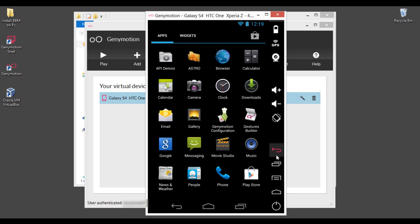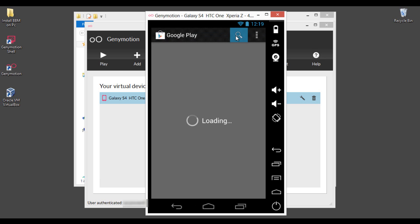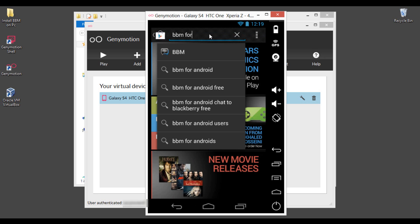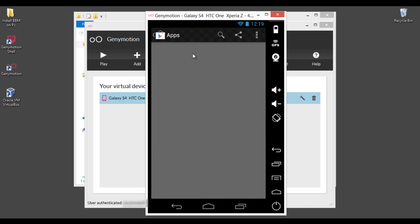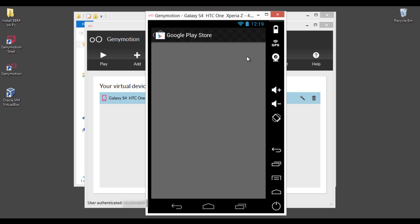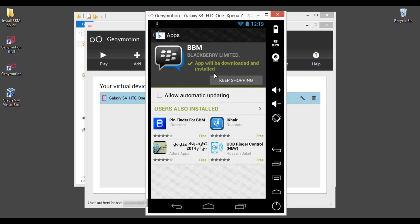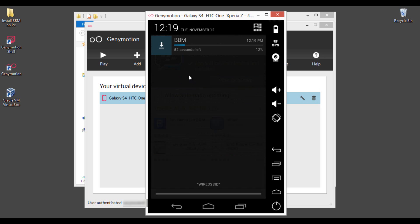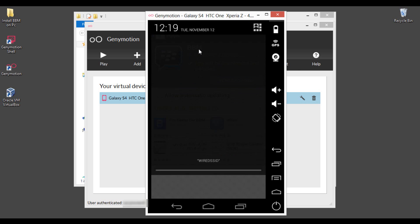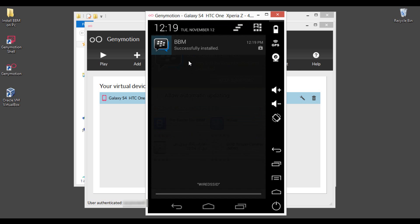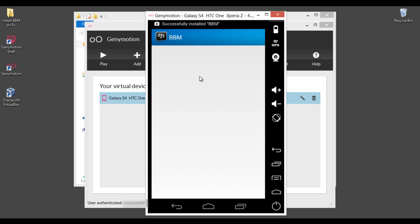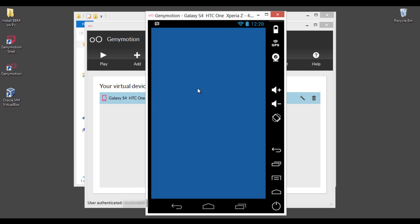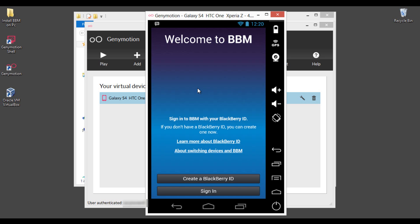And thereafter find Play Store and use search feature to find BBM for Android. Download and open it after the completion of installation. Use your BBM user ID to login and start using BBM for Android on PC.